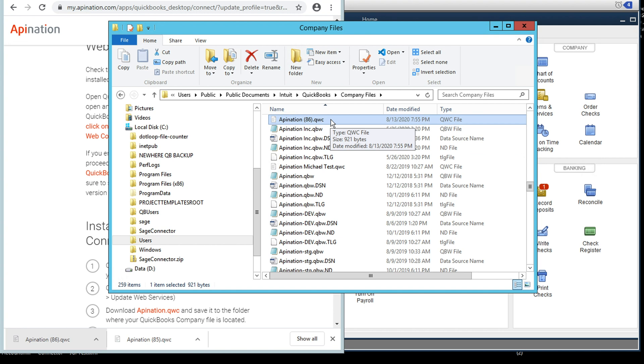Now we've got this apination.qwc file saved right next to our company file. And what that does for us is it keeps everything nice and organized. You've got this in a safe space right next to the company file. If you ever need to access it again, you'll know exactly where it is. And we will just do that in just one second.